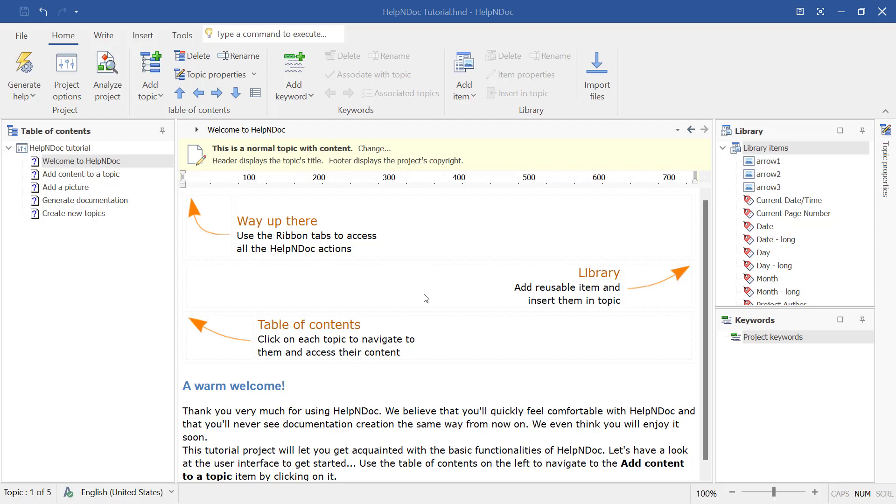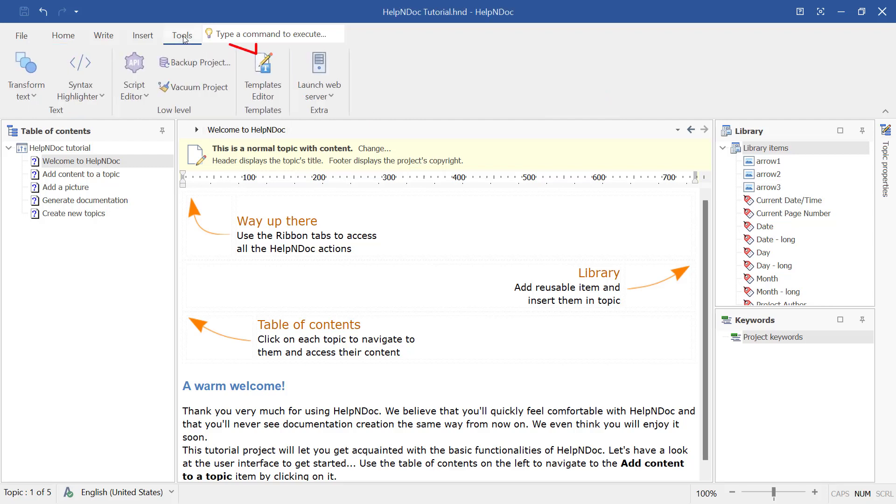This advanced feature allows you to create new scripts and load existing ones, execute and build scripts, and save scripts for future use. To access the script editor,